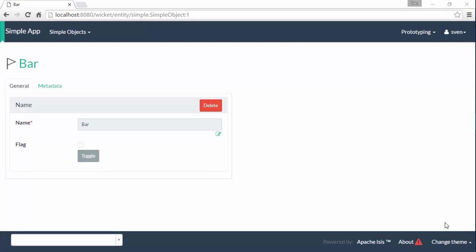Hello and in this screencast for Apache Isis we're going to look at collections. To keep the domain object simple we'll just focus on derived collections.